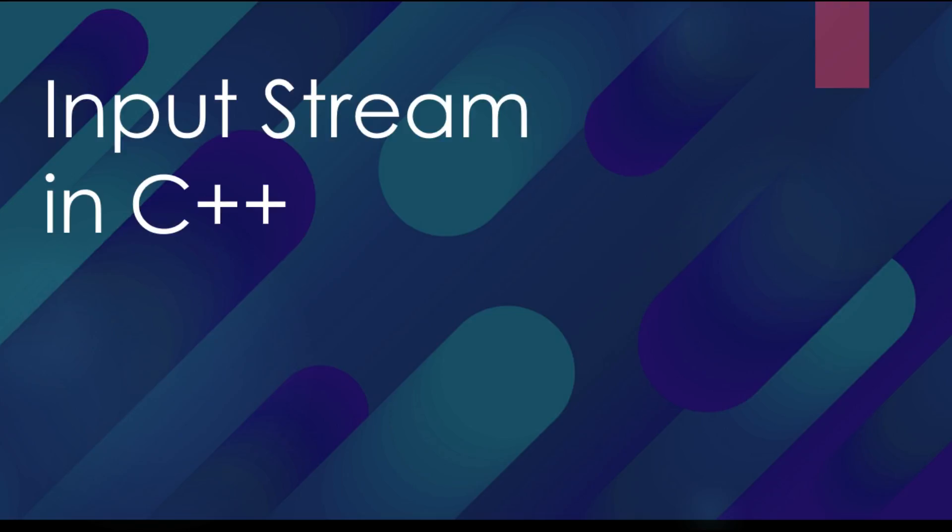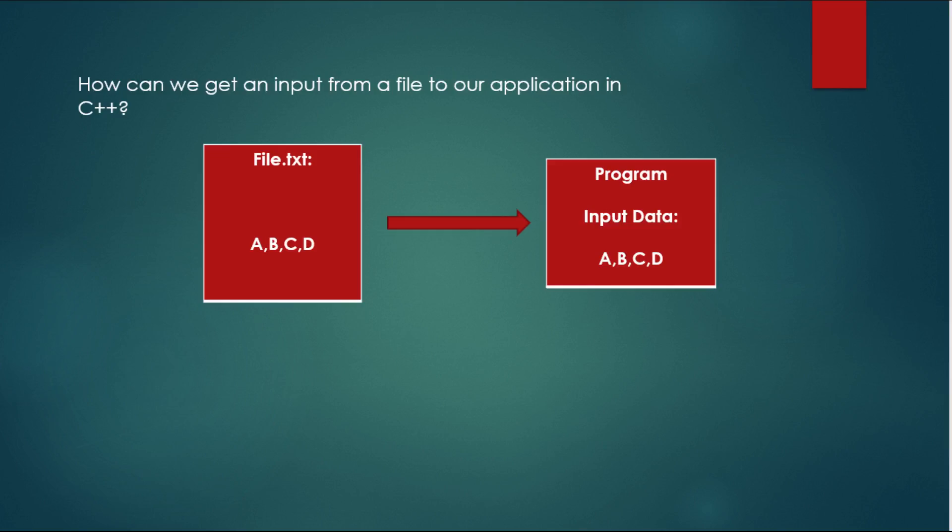In this case, we're going to create a file.txt which will contain some data—in this case, a string—and we want to show it in our console dialog.